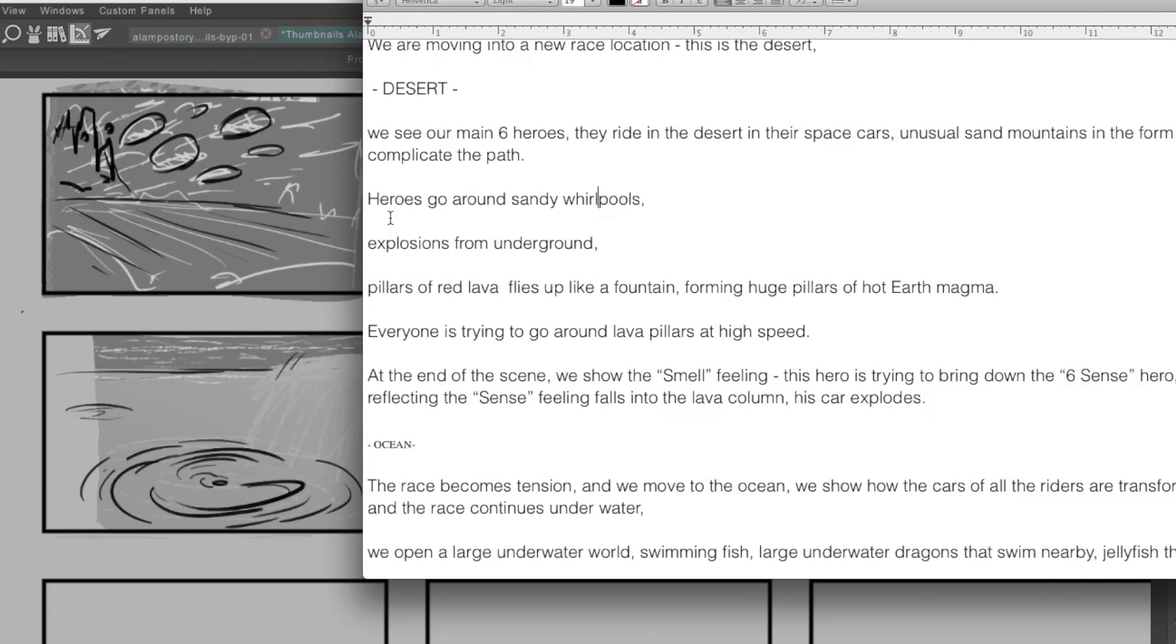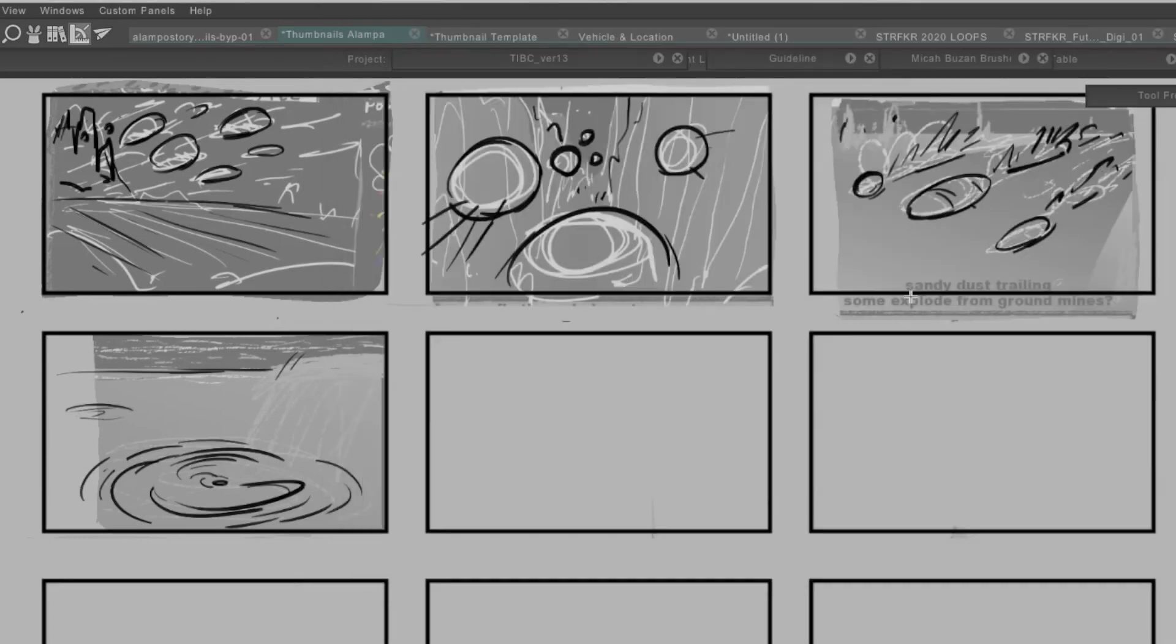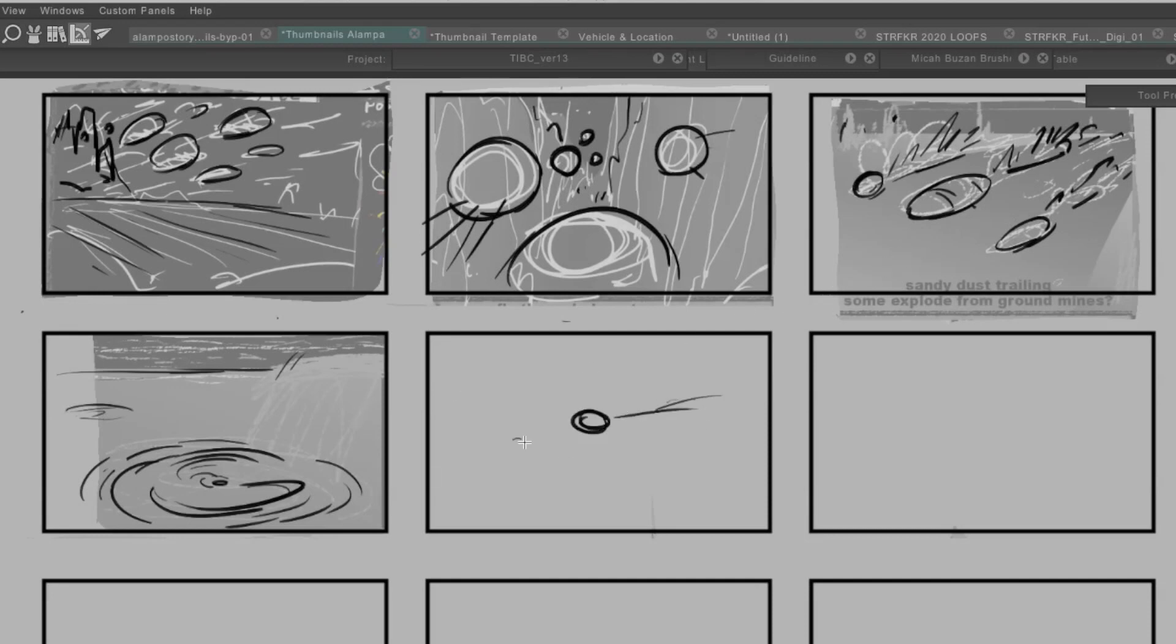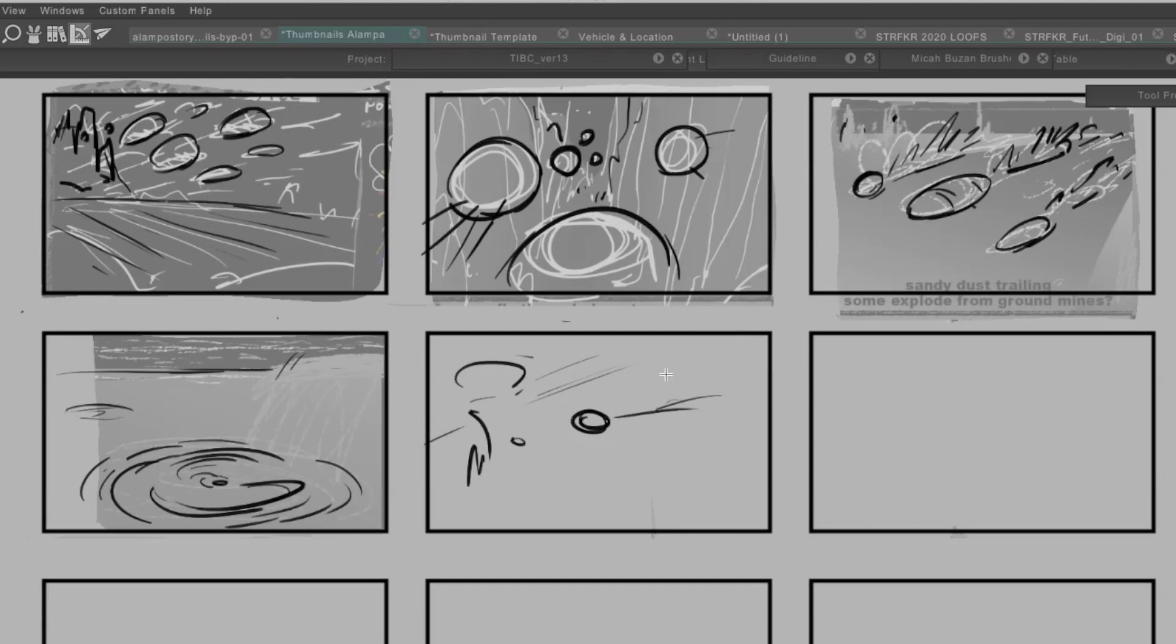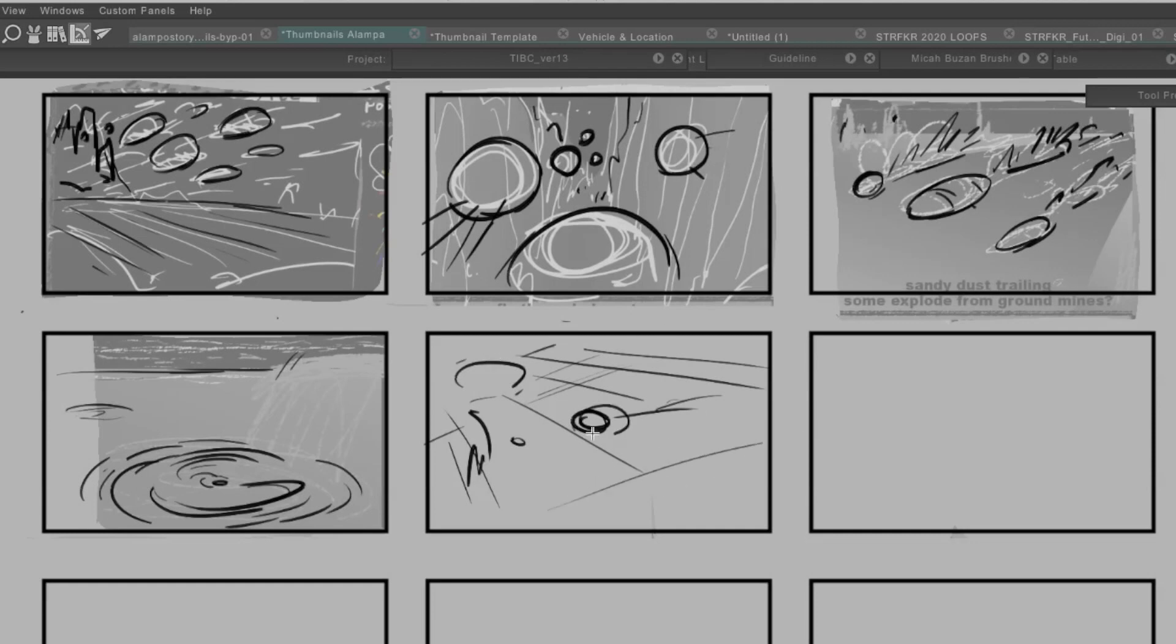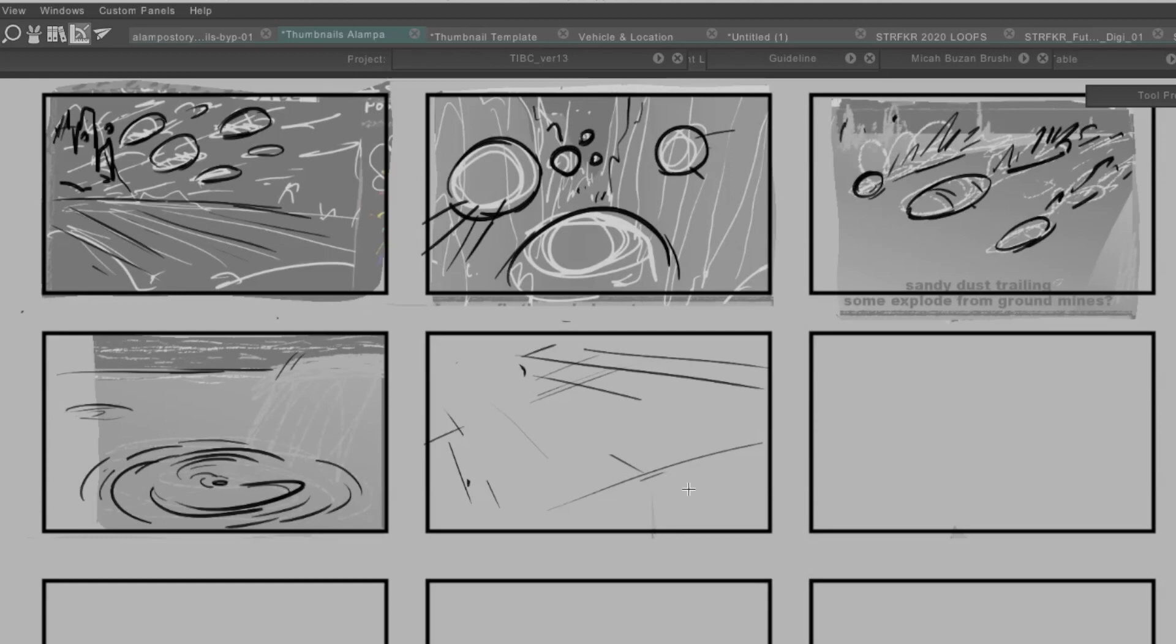So then heroes go around the whirlpools, explosions from underground. Okay, so the characters are going this way. It can be a little helpful to draw like a loose perspective grid, just to make sure things are working properly.